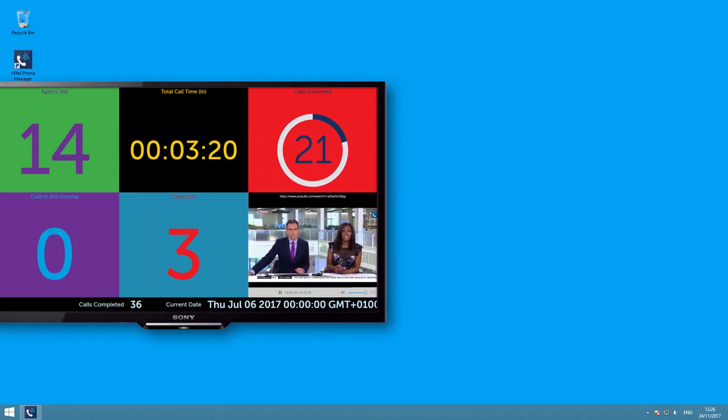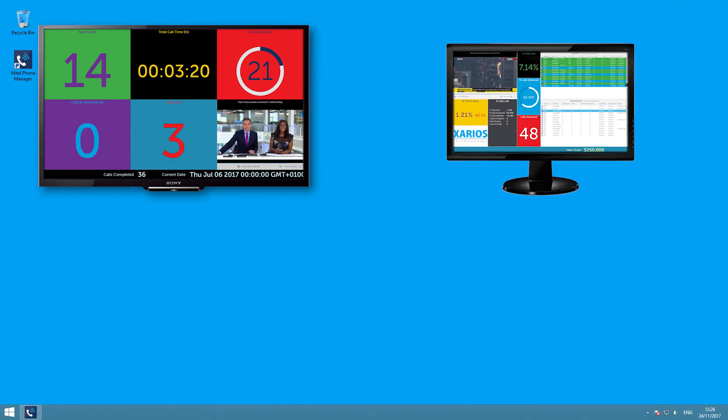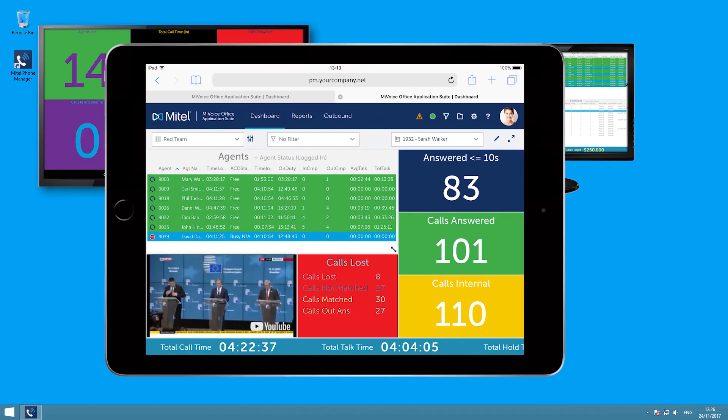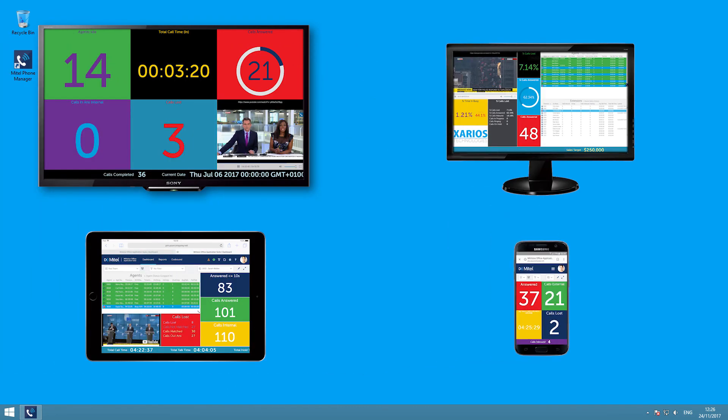Wallboards and dashboards can of course be displayed on a screen, but also on a desktop, tablet, or even a smartphone, so that managers and supervisors can continue to see up-to-the-minute performance statistics, even when they are not at their desk, not in the building, or even in the country.